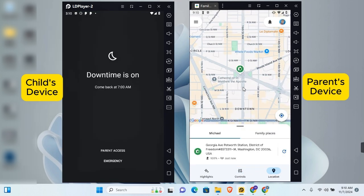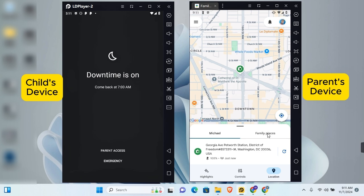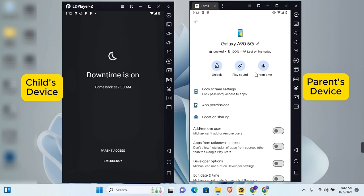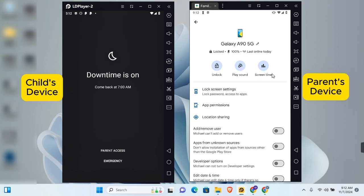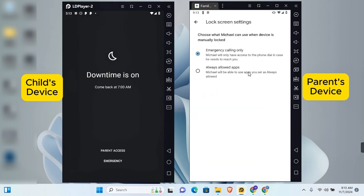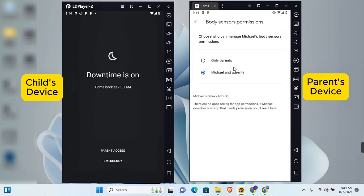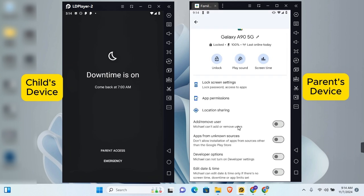To locate your child's device, tap 'Location' and you'll see the device's location on the map. Tap 'Family Places' to add locations such as school or home. Under 'Devices,' you can see all devices your child is signed into with their Google account. Tapping on a device lets you unlock it, play a sound if it's missing, set screen time, choose lock screen settings, and manage app permissions.